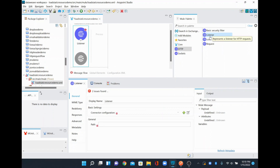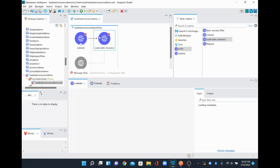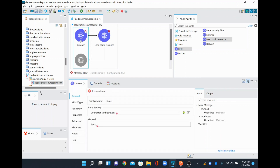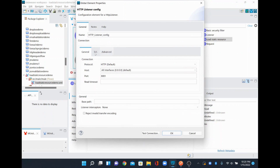You might have used a listener to receive requests, or an HTTP request to send requests to external web services, but you might not know what Load Static Resource is — that's what we're going to see today. I'll drag and drop the Load Static Resource into our canvas, and configure the listener with the default port 8081.